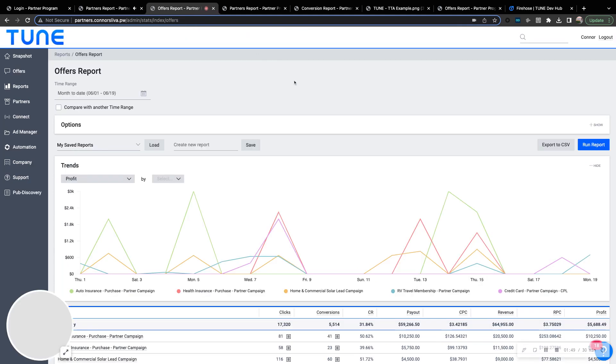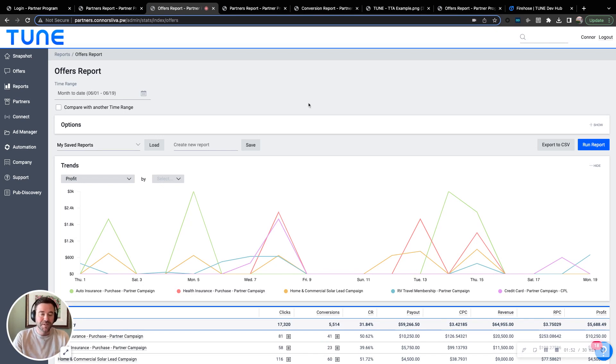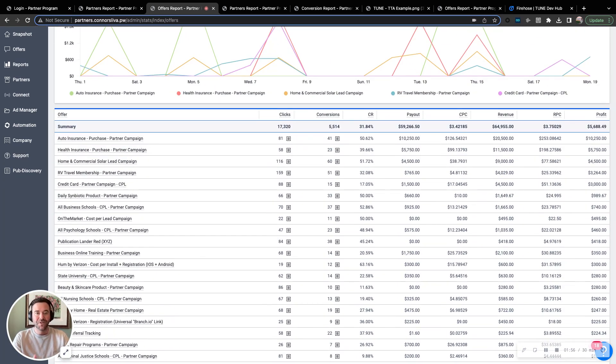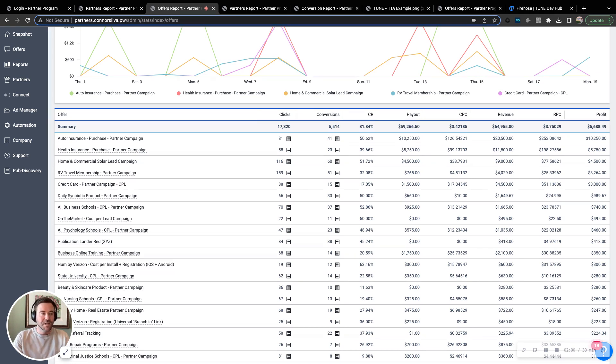Another common report is the offers report or the campaign report. What campaigns are doing best? How many clicks? How many conversions? How much profit is each one of these individual campaigns sourcing?